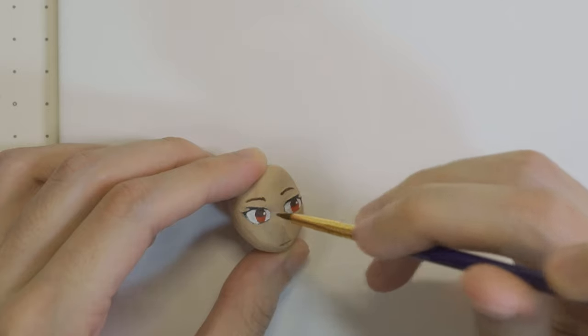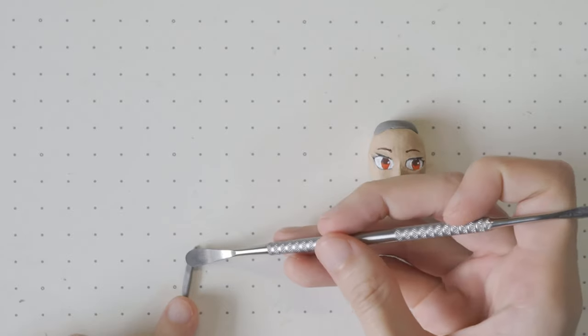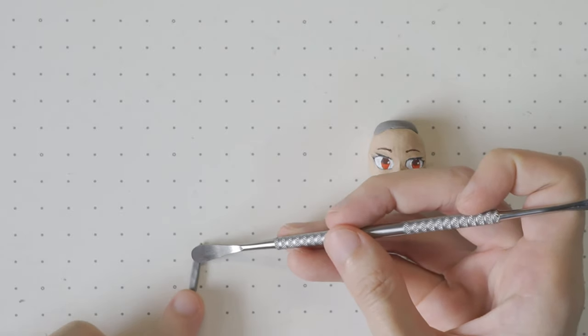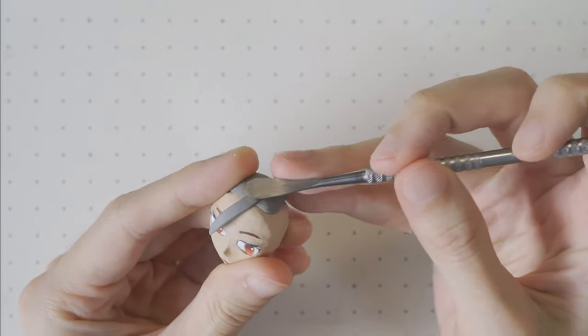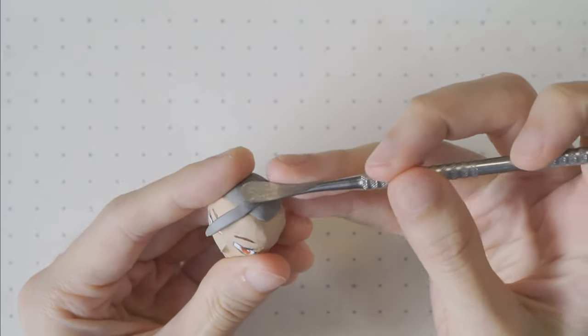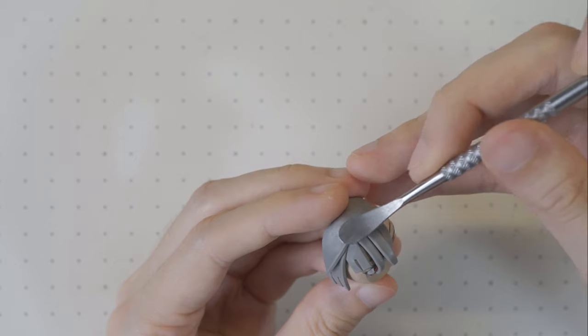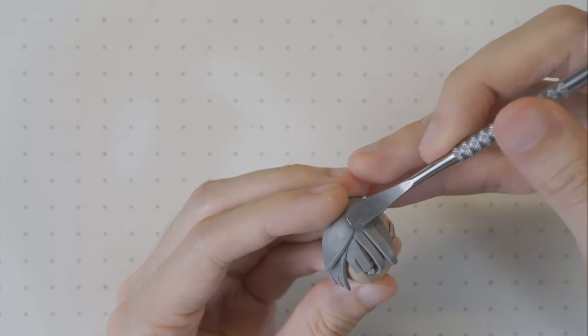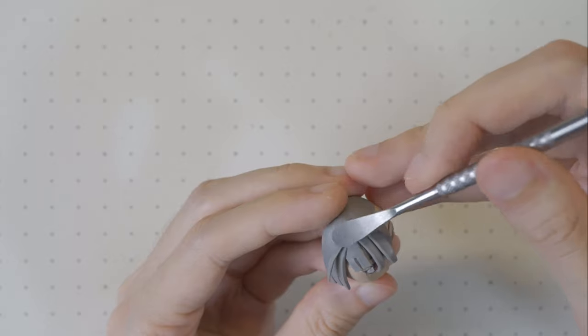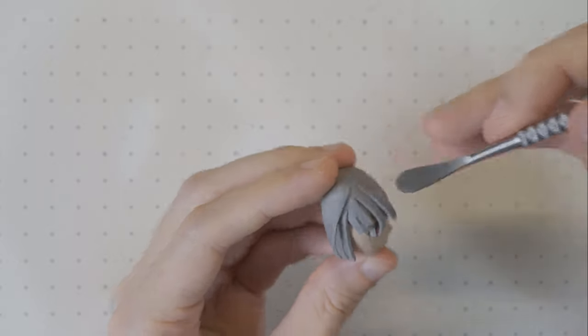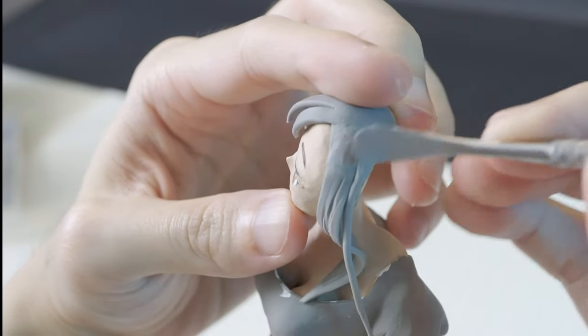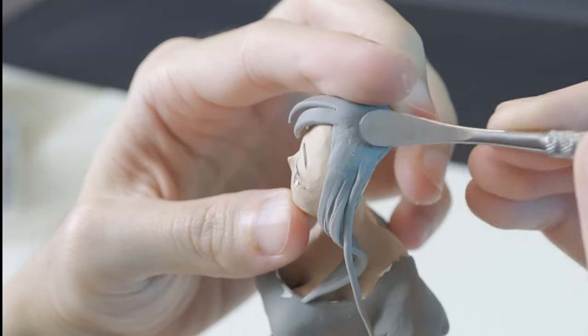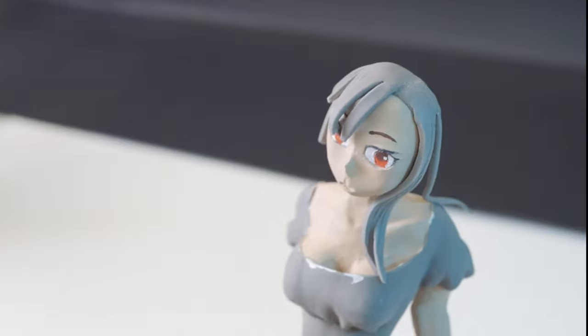For the hair, following the original art exactly will look too boyish, so just go for something close enough. We'll come back to the back of the head later.